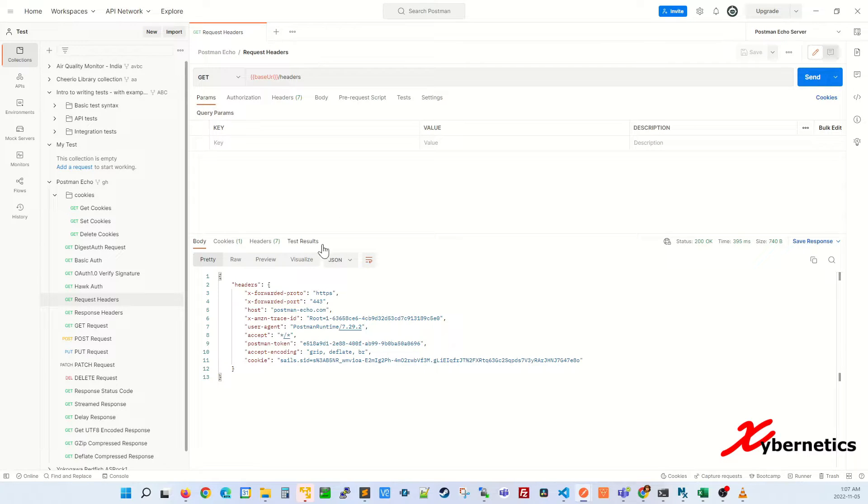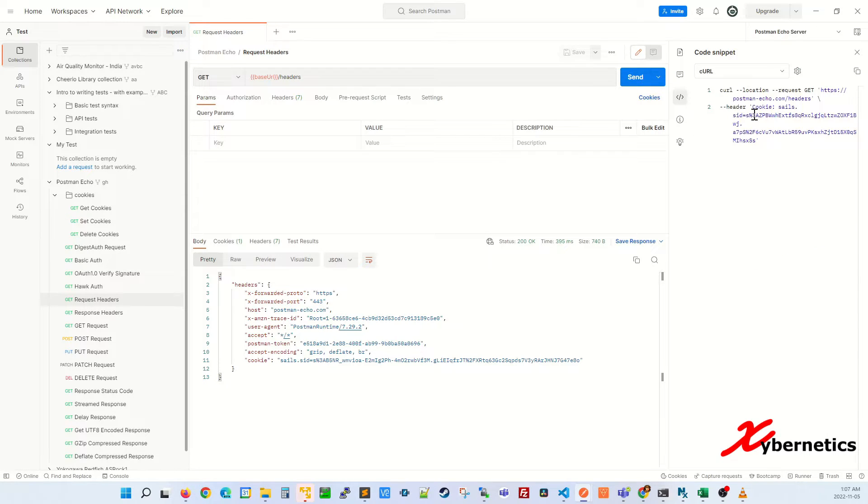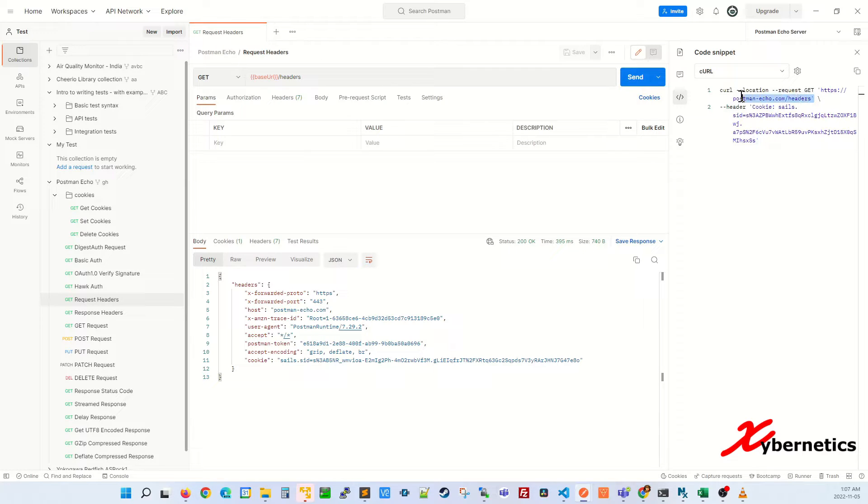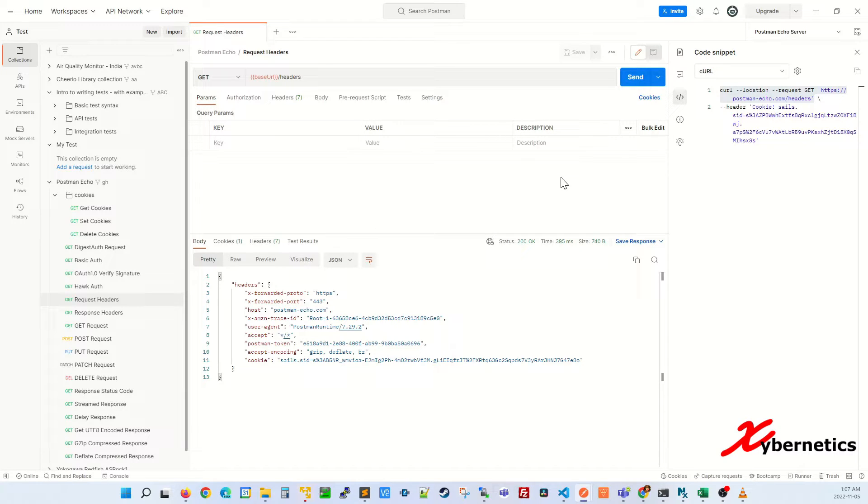So how do you convert this request into a curl command? If you navigate over to this guy here that says code, click on it and you can see this is your curl command. This is how you get your curl command or rather convert your Postman request into a curl command.